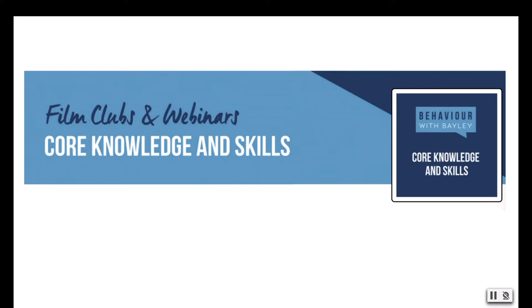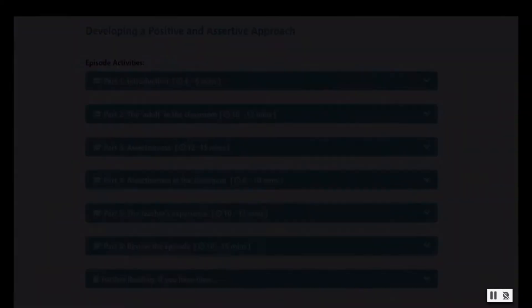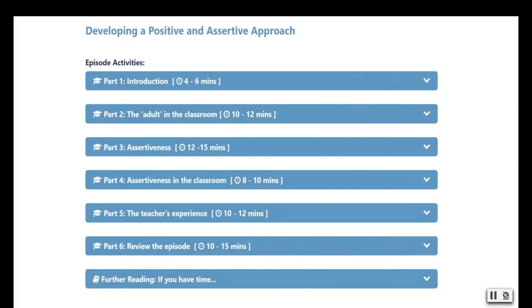You'll find the Behaviour with Bailey training experience intuitive, engaging, interactive, collaborative and easy. In Series 1, each workshop is divided into a series of parts.